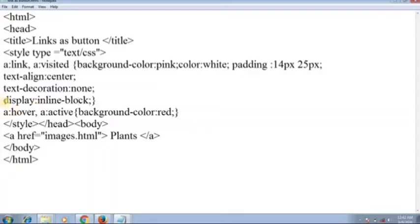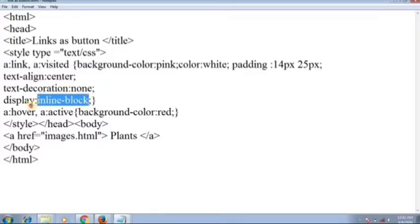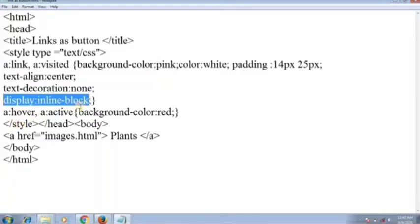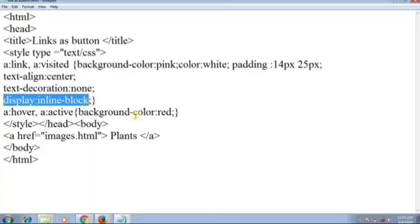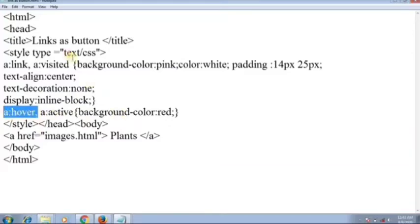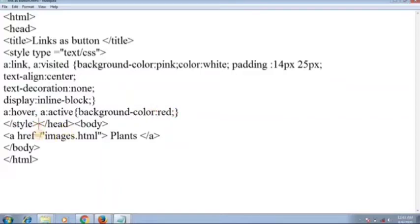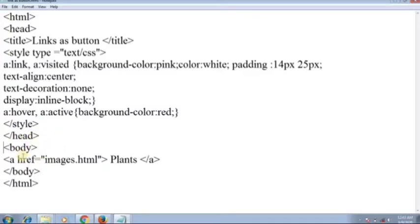The important property here is 'display: inline-block'. This creates a box and inside the box you have the link — once anyone clicks, the link opens. For 'a:hover' — when you place the cursor on the button — the background color changes to red. Close the style and head.